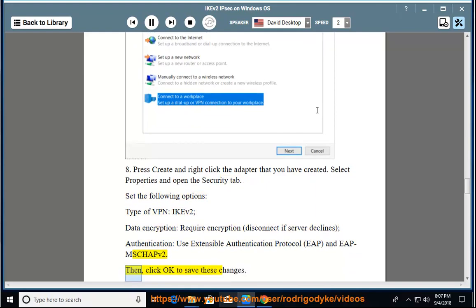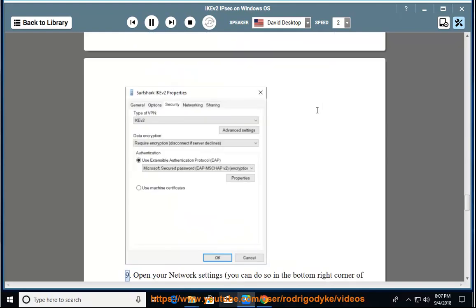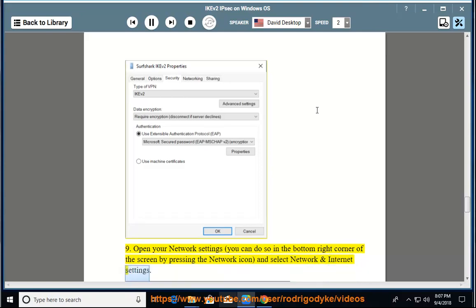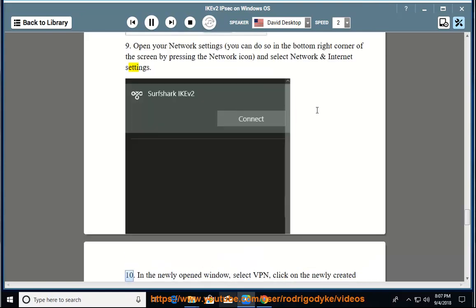Then click OK to save these changes. 9. Open your network settings. You can do so in the bottom right corner of the screen by pressing the network icon, and select network and internet settings. 10. In the newly opened window, select VPN, click on the newly created connection and select advanced options.